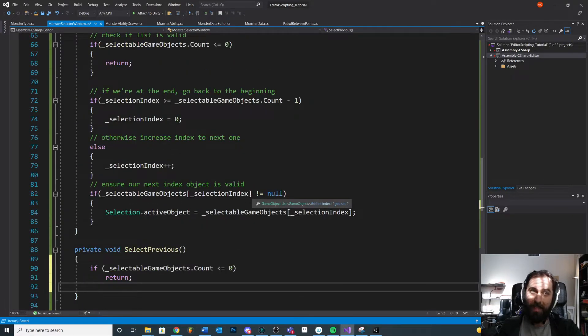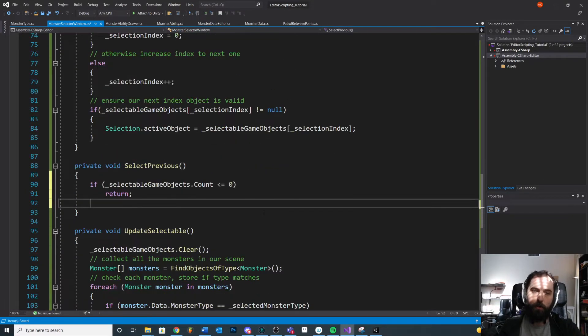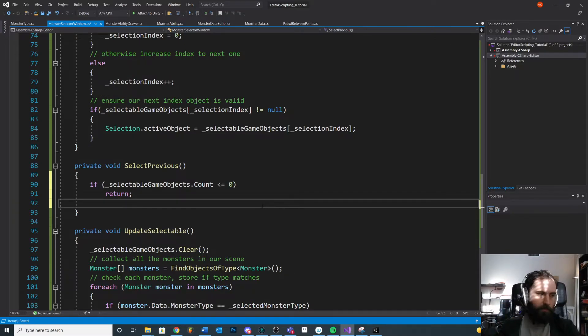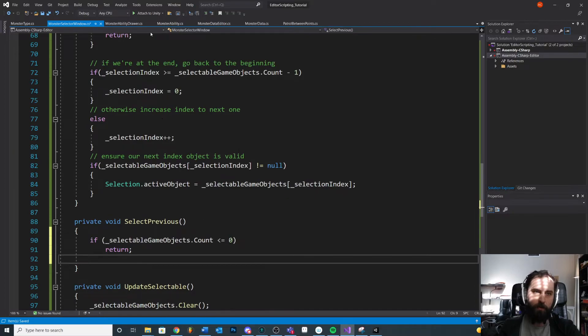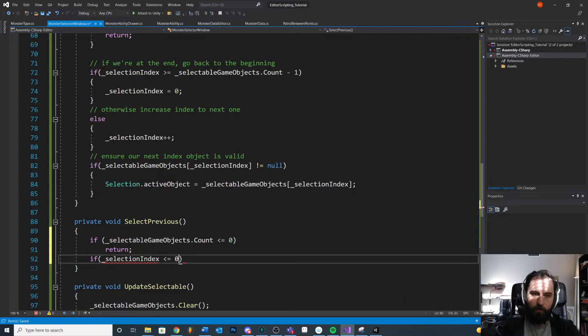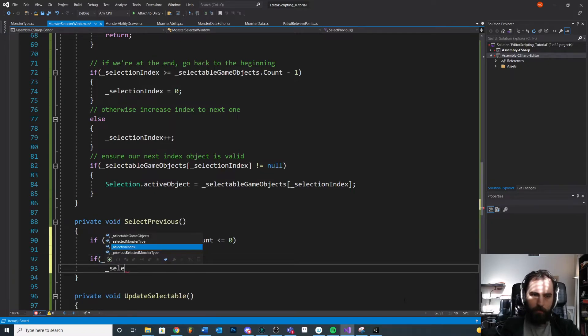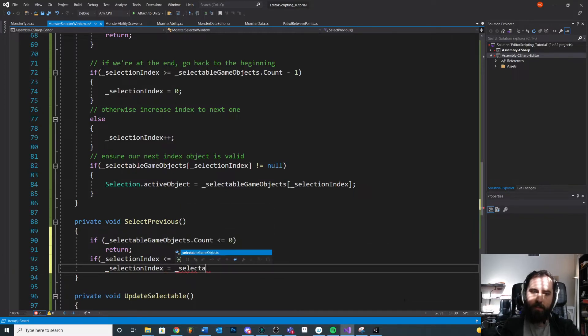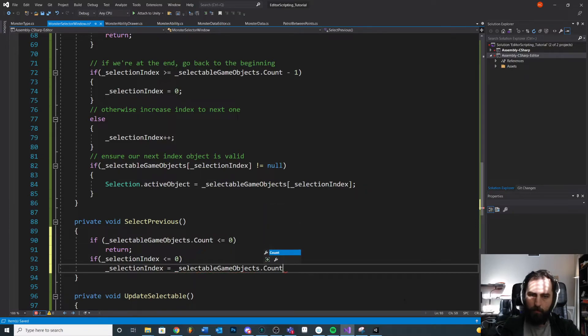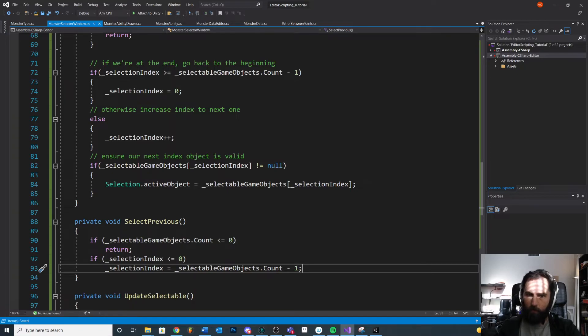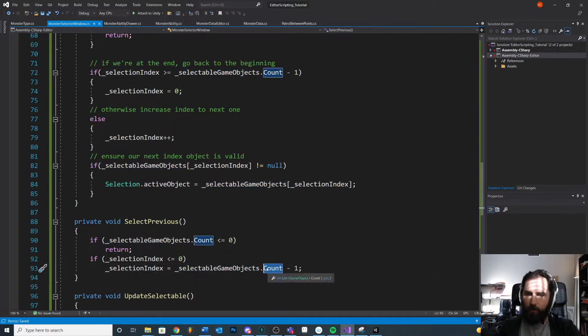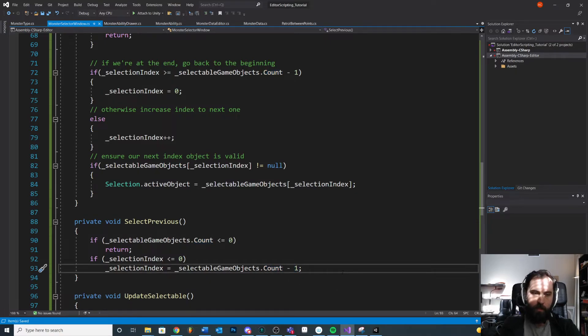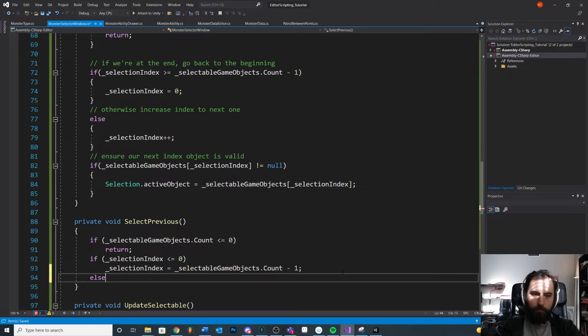So we're checking to make sure it's valid. We're checking if we're at the beginning because we're going previous. We're counting backwards. If we're at the beginning, we need to go to the end. So it's kind of like the inverse of what we're doing up here. So if selection index is less than or equal to zero, just catch it just in case. Selection index is equal to selectable, the total, like at the very last object in our list is what we're trying to do. Dot count minus one. Because remember, we count backwards when we're going through an array. So if we only have one thing in our list, then it's one minus one, we're index zero.